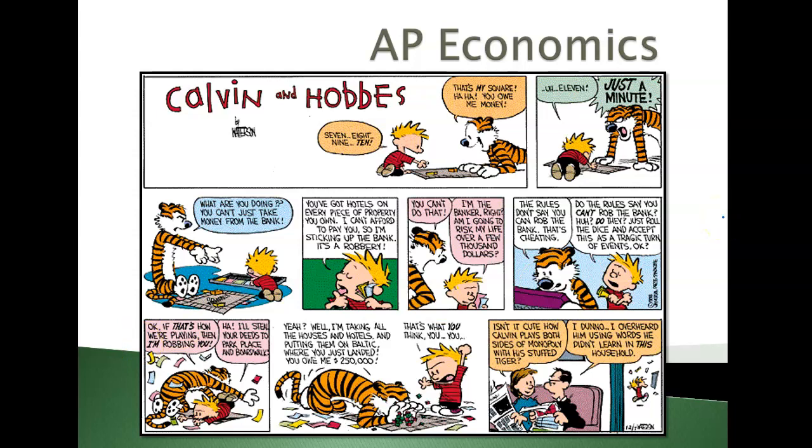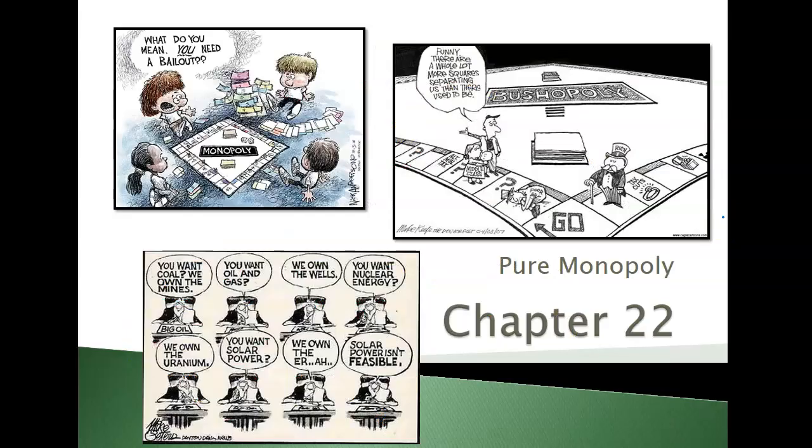Hey everybody, Mr. Farmer here, and today in economics we are talking about Pure Monopolies, Chapter 22.